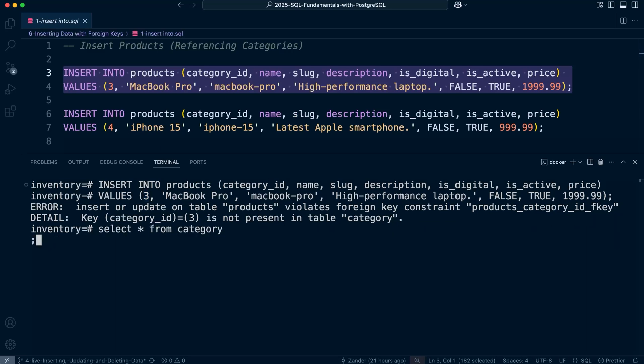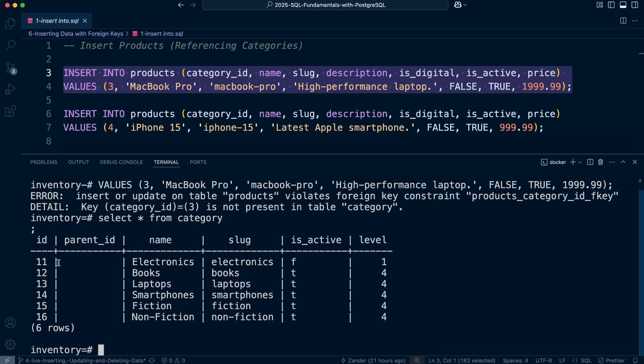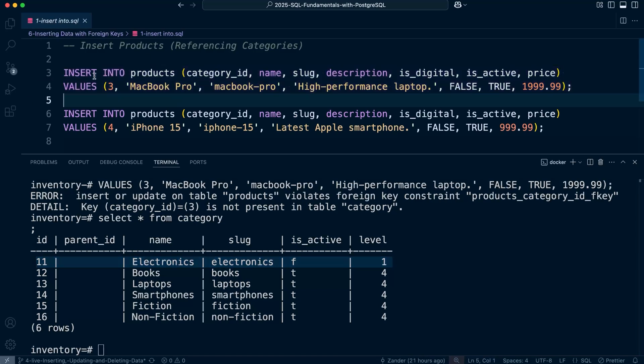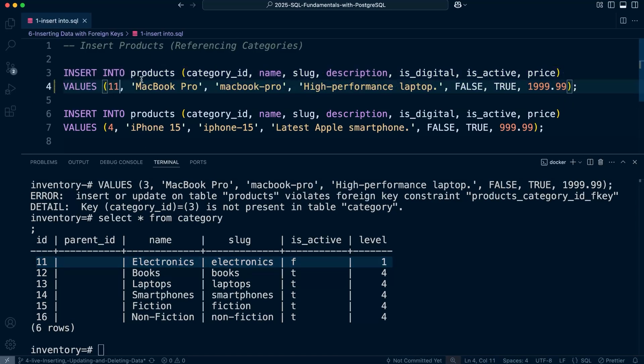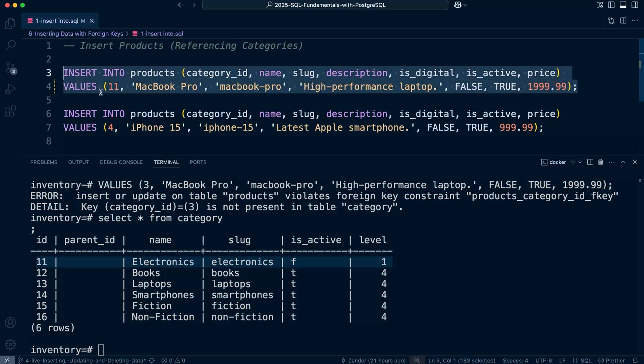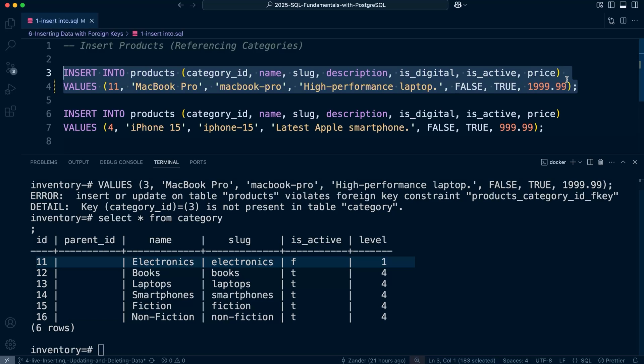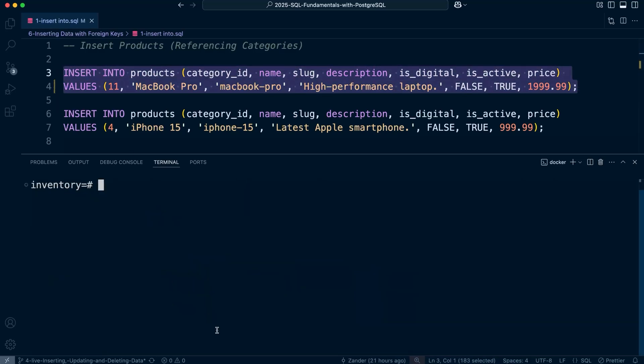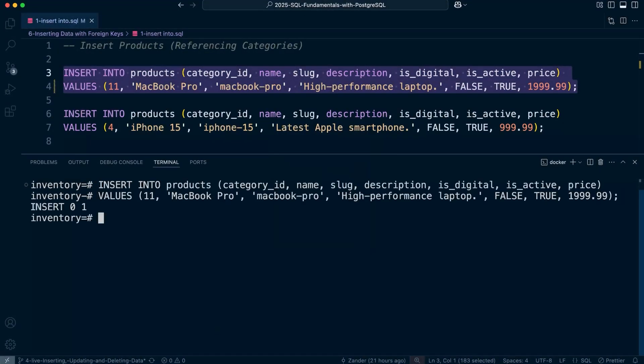We need to supply an ID that correlates with one of the records—in this case, it starts from 11 to 16. If we make changes to the insert, we can match it with a category, in this case the electronics category. Then we go ahead and try to insert once again, and this time we were able to insert.